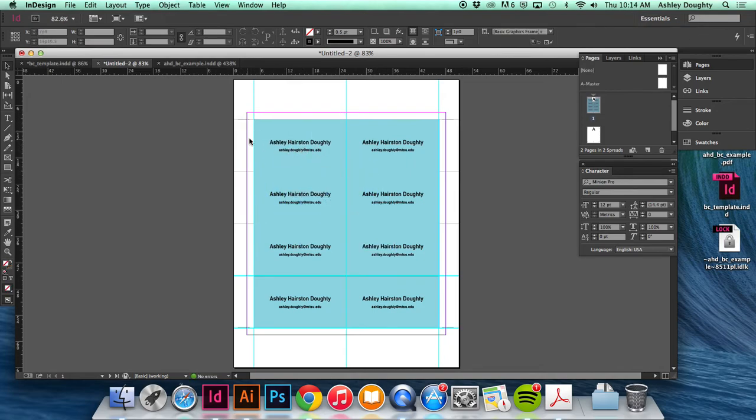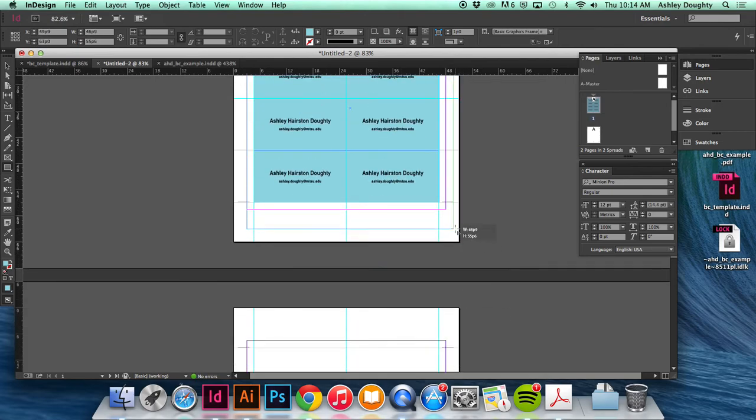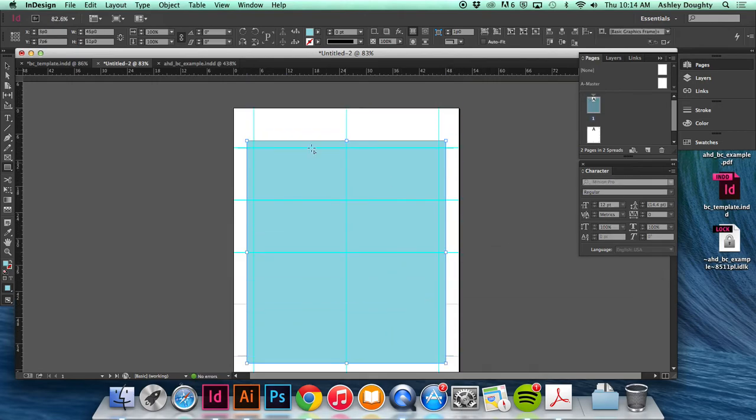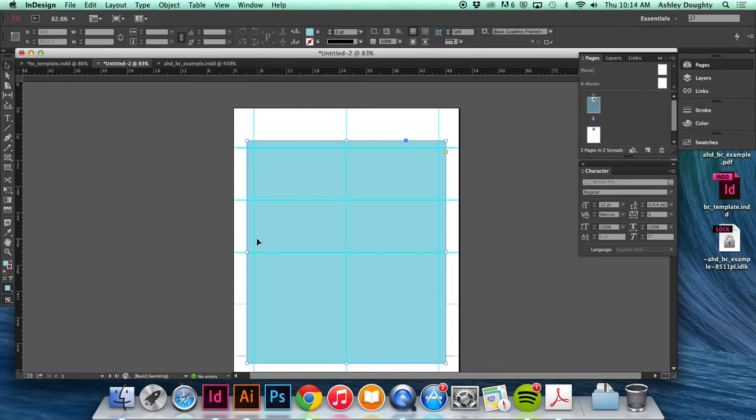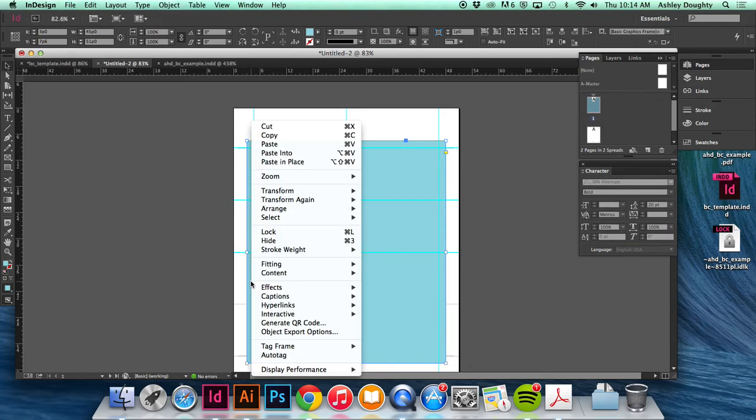Okay, it doesn't want to cooperate right now. But what you could do is take a solid rectangle of the color and put that behind your business card.